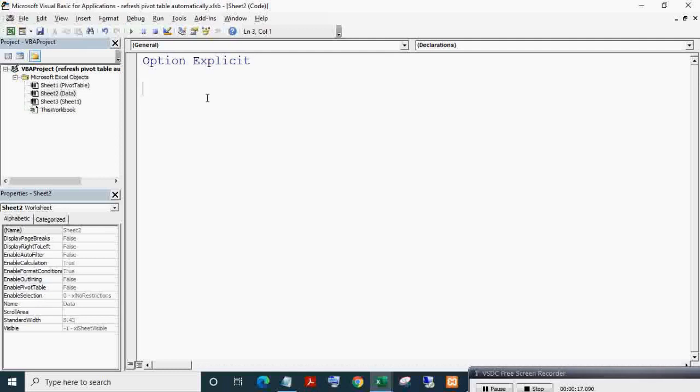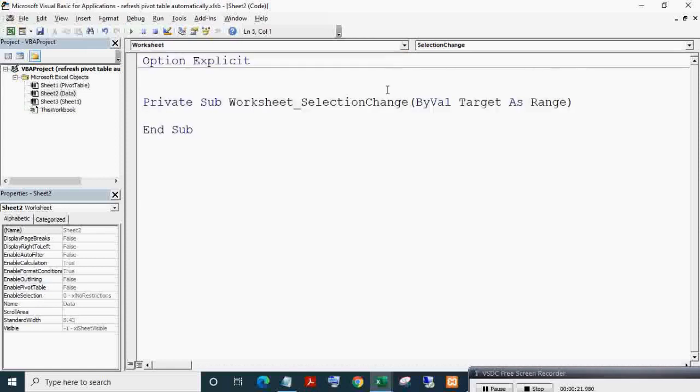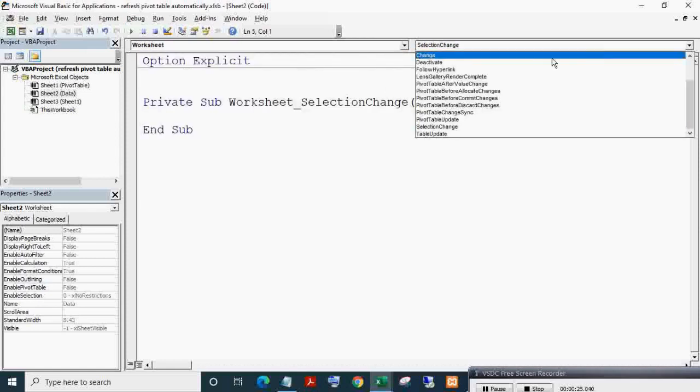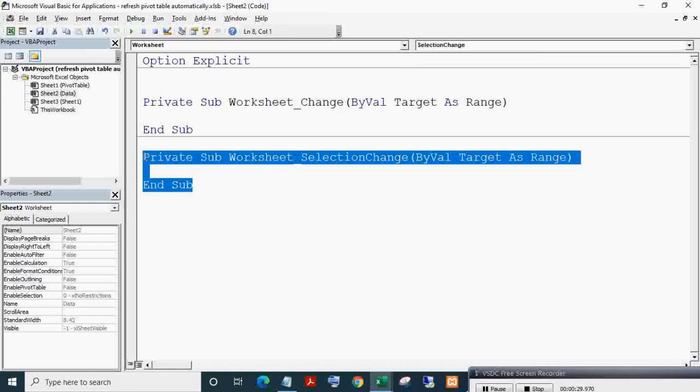From the drop-down, select Worksheet. From the right drop-down, select Change. We do not require the Selection Change event, hence deleting it.